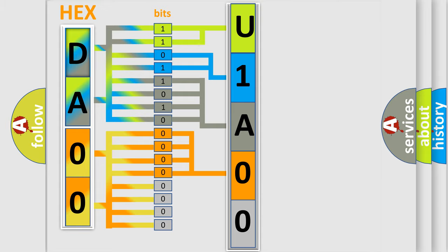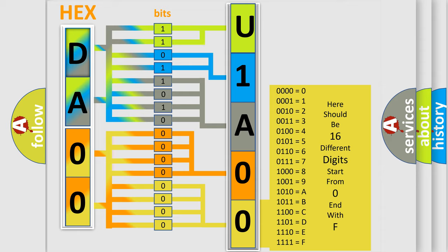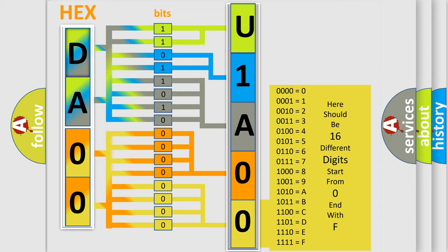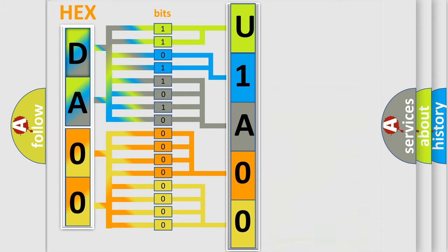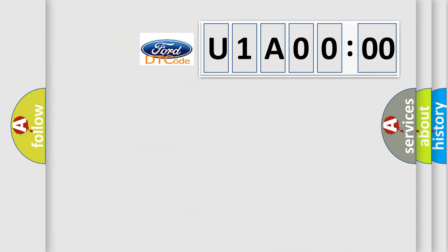A single byte conceals 256 possible combinations. We now know in what way the diagnostic tool translates the received information into a more comprehensible format. The number itself does not make sense to us if we cannot assign information about what it actually expresses.